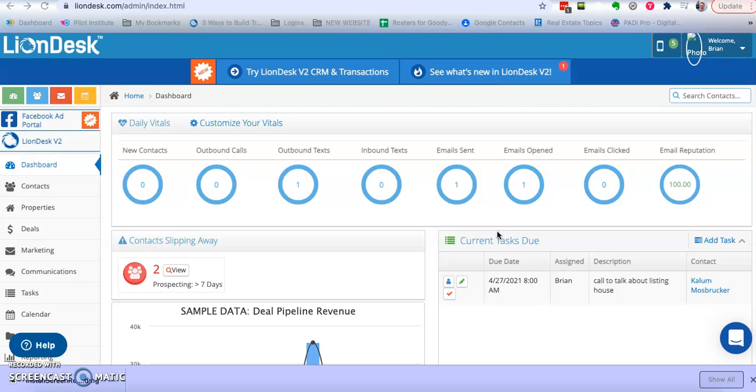So LionDesk gives you a certain amount of text per month. If you run out of text before your next text blast is coming up, then you need to buy more text credits.